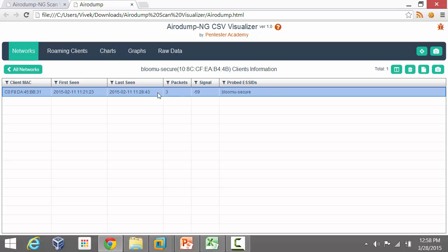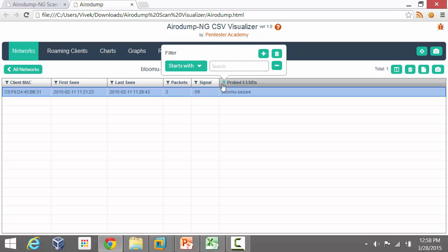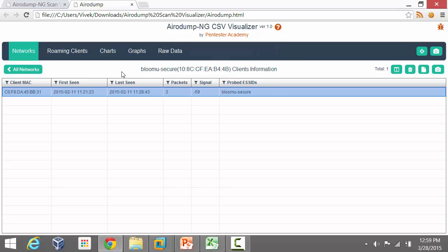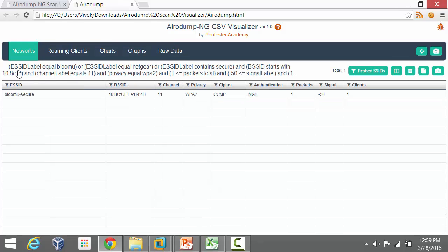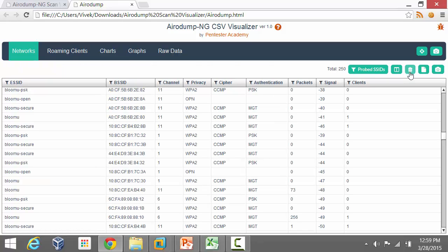After all of this, there is basically one access point which matches those criteria. You can double-click it and look at the client as well. In the client tables, you can apply appropriate filters in a similar way. You can reset all filters by clicking the delete icon, and all the filters will be reset.